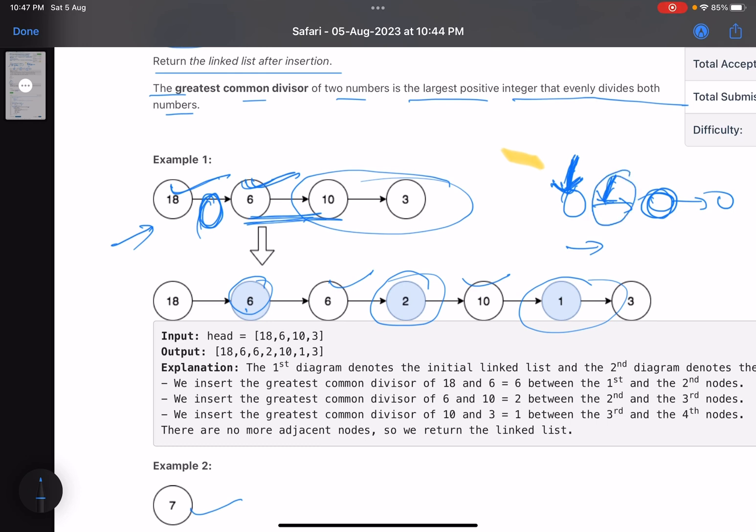So that means if this is temp, so I am dependent on temp value and temp.next value. Okay, so temp.next should not be null.